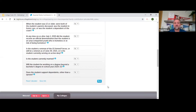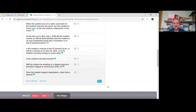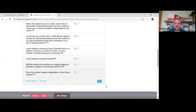Even if the arrangement is that Johnny is paying for everything himself, that doesn't make him independent in the financial aid sense — he's still considered dependent. If a student genuinely is independent, that's a total game changer in terms of how colleges look at financial aid for them.